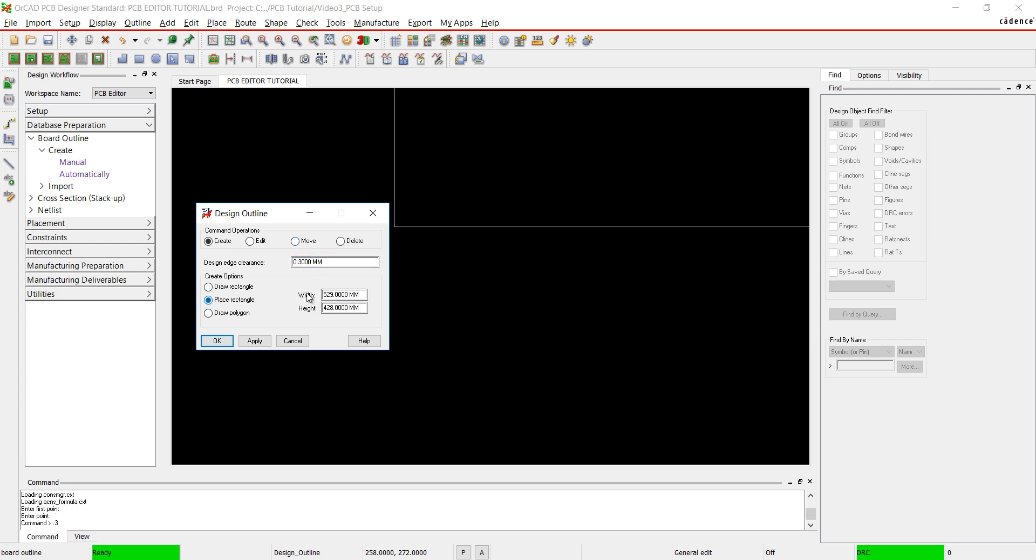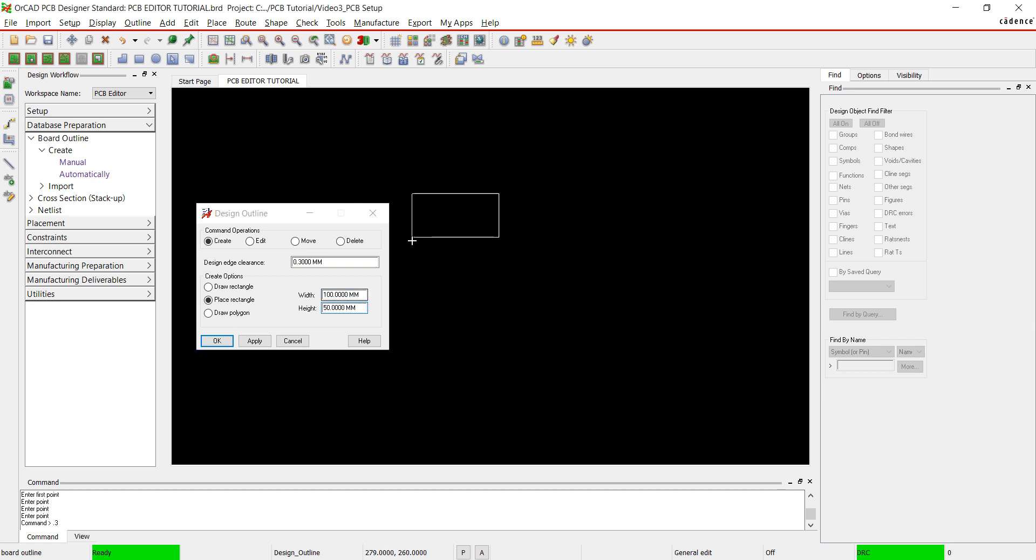If you know the dimensions you want the board to be, select Place Rectangle and add your dimensions. Place your rectangle and click OK.